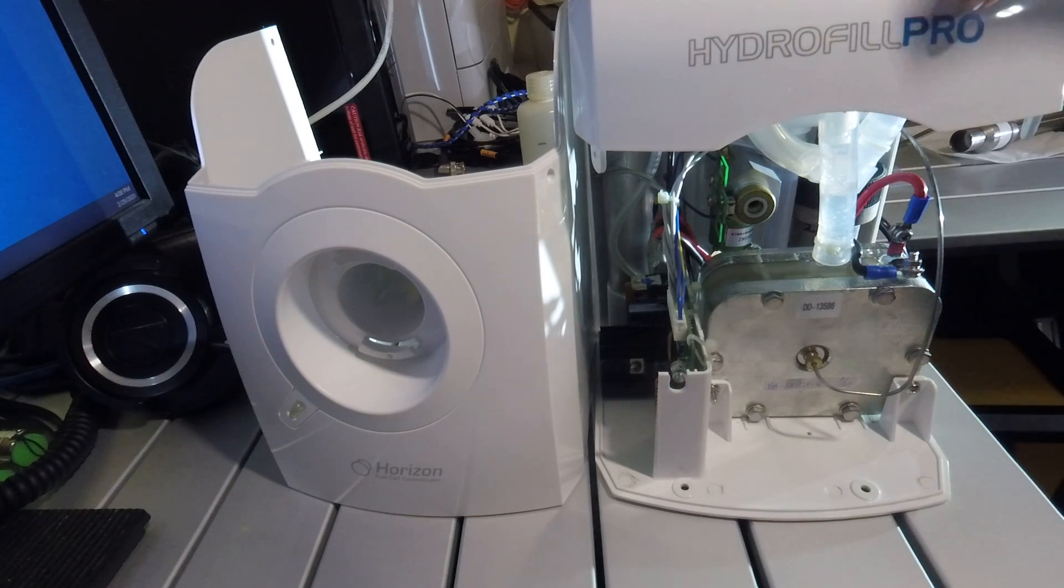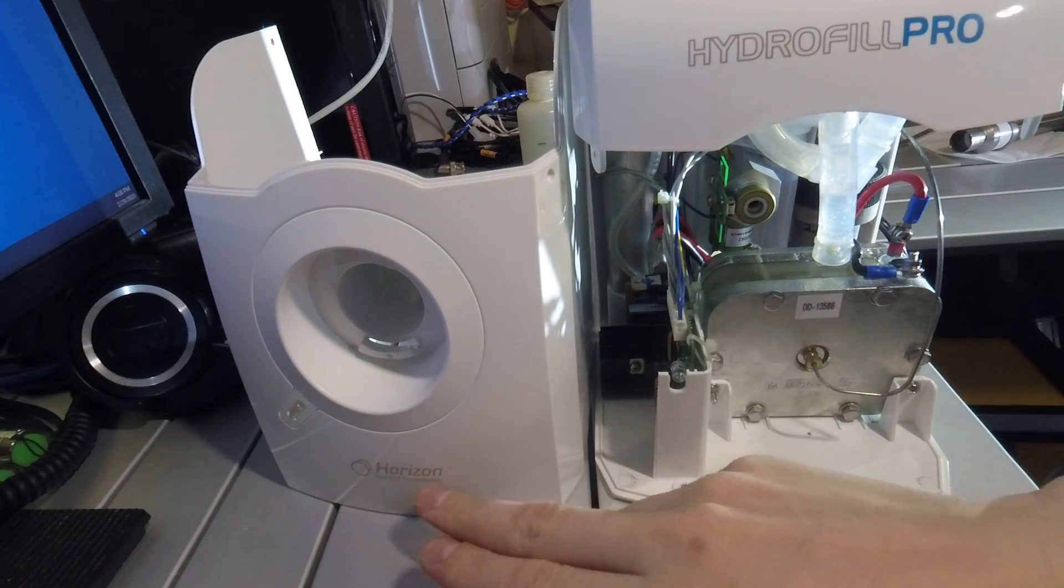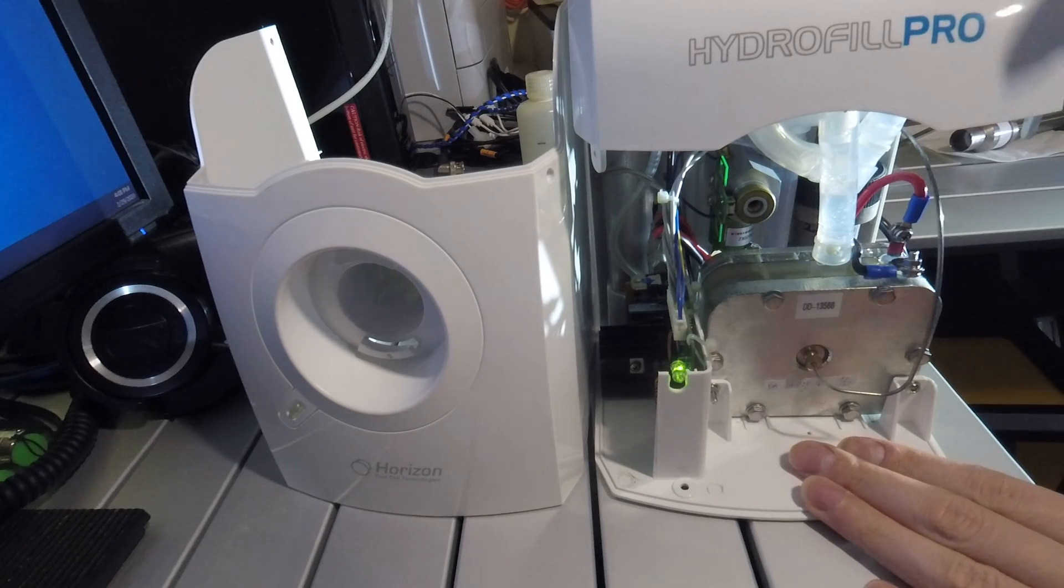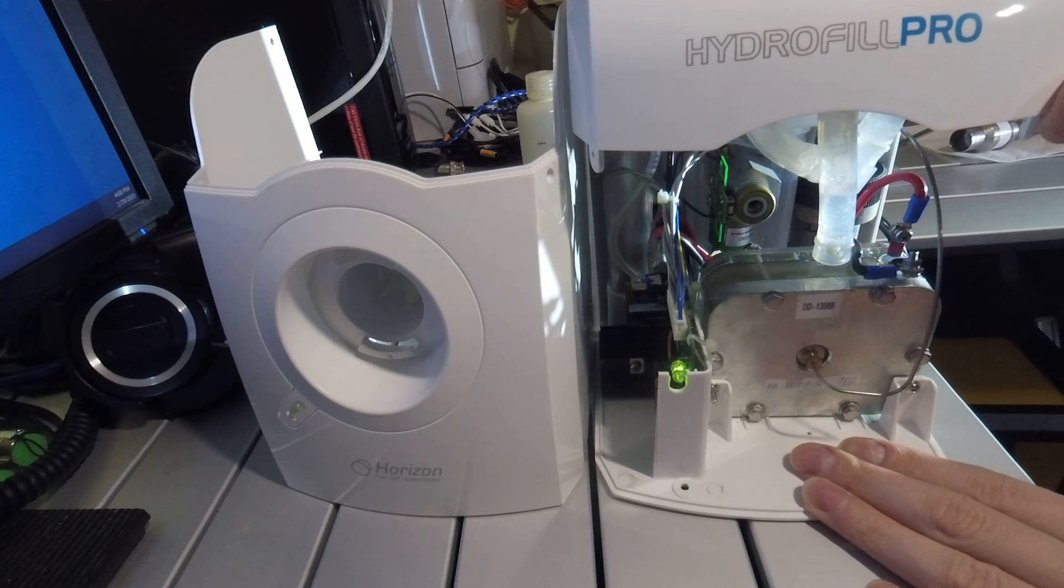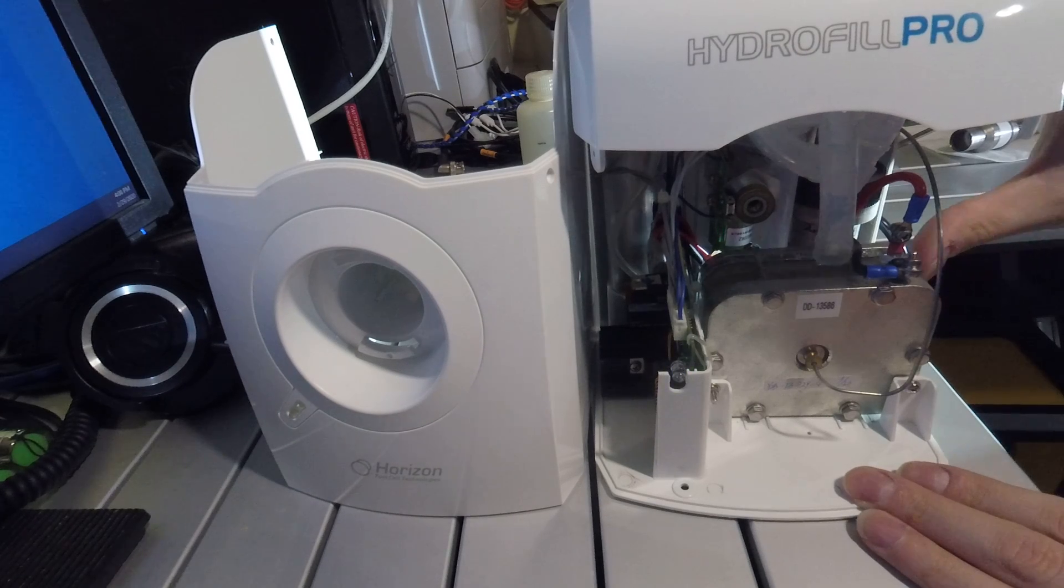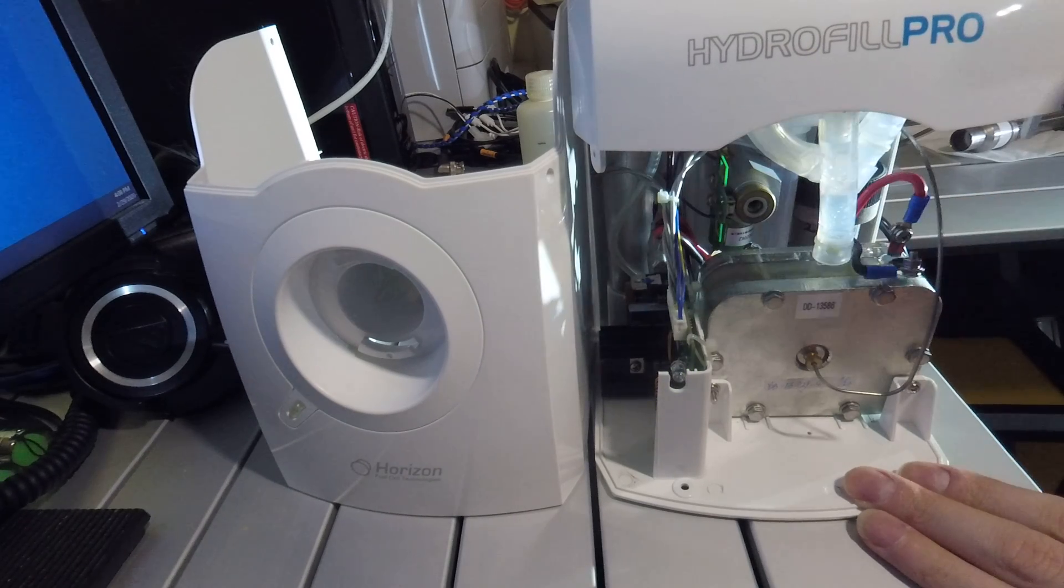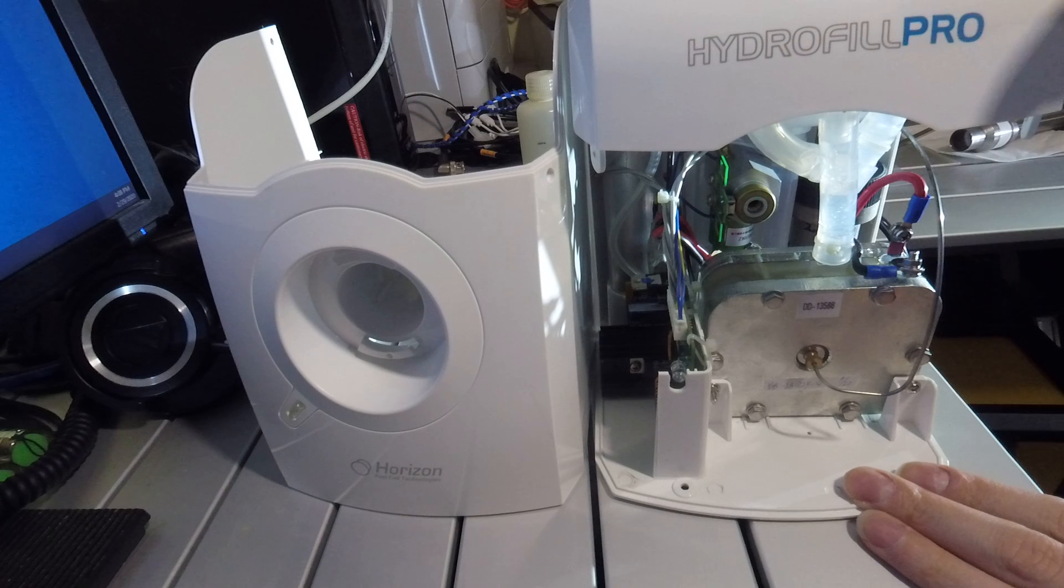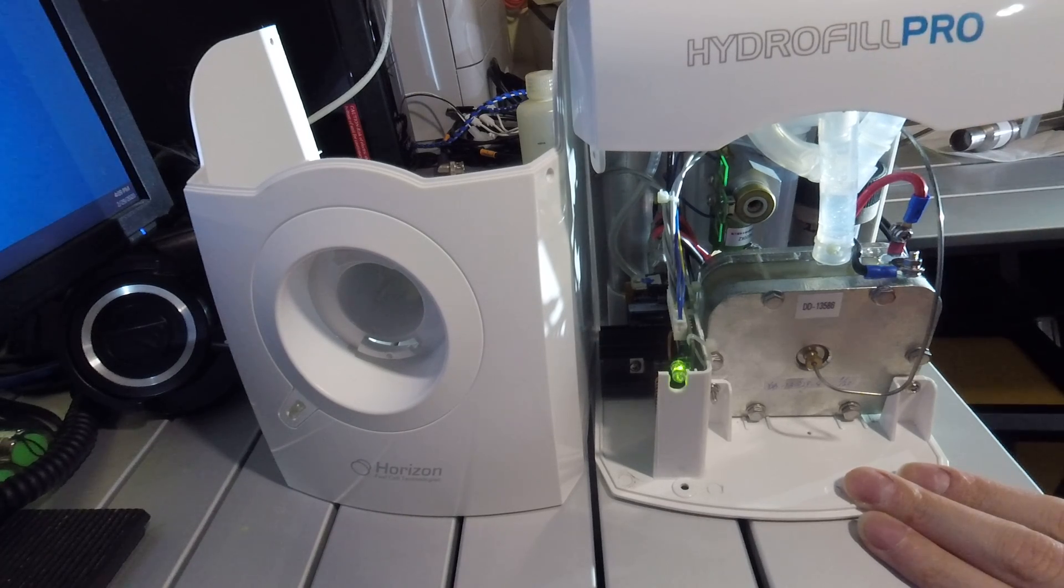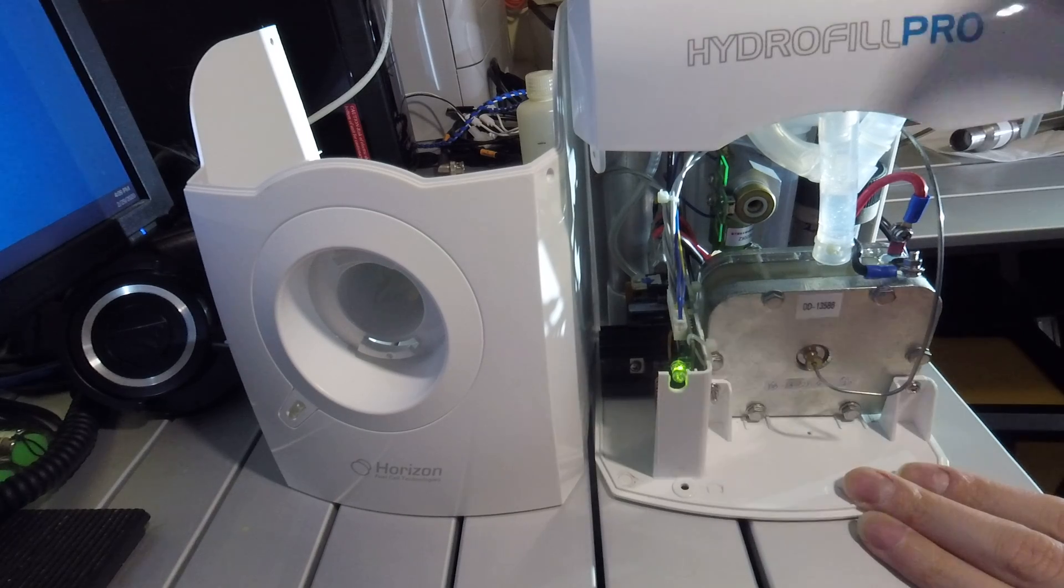This is the Hydrofil Pro by Horizon Fuel Cell Technologies. This is a portable small hydrogen generator that runs on a Proton Exchange Membrane Electrolyzer. Currently these can be purchased from FuelCellEarth.com for around $950.